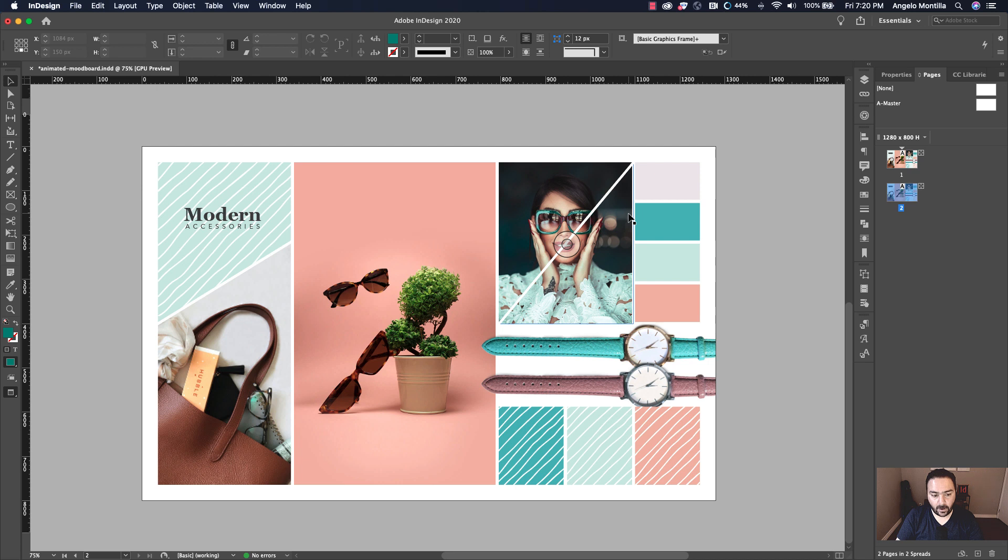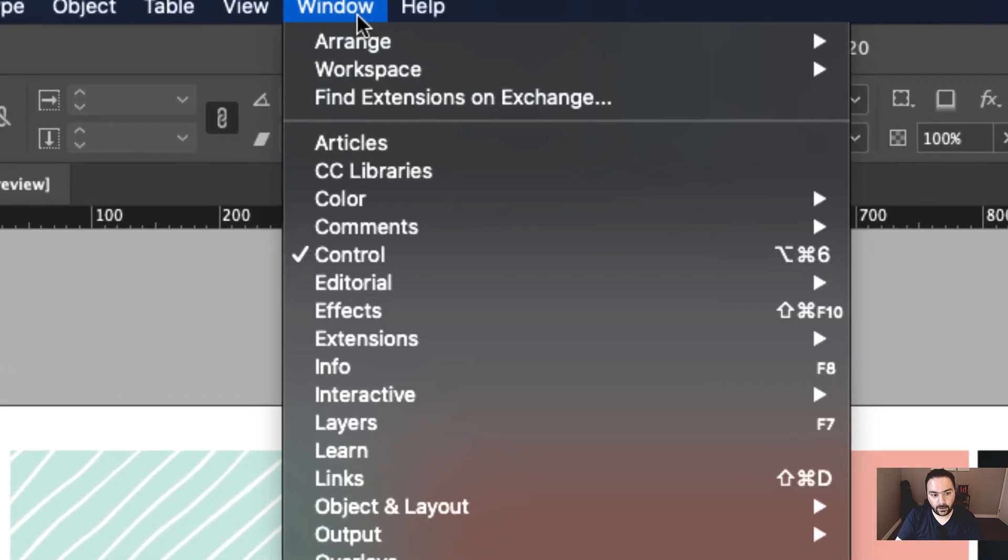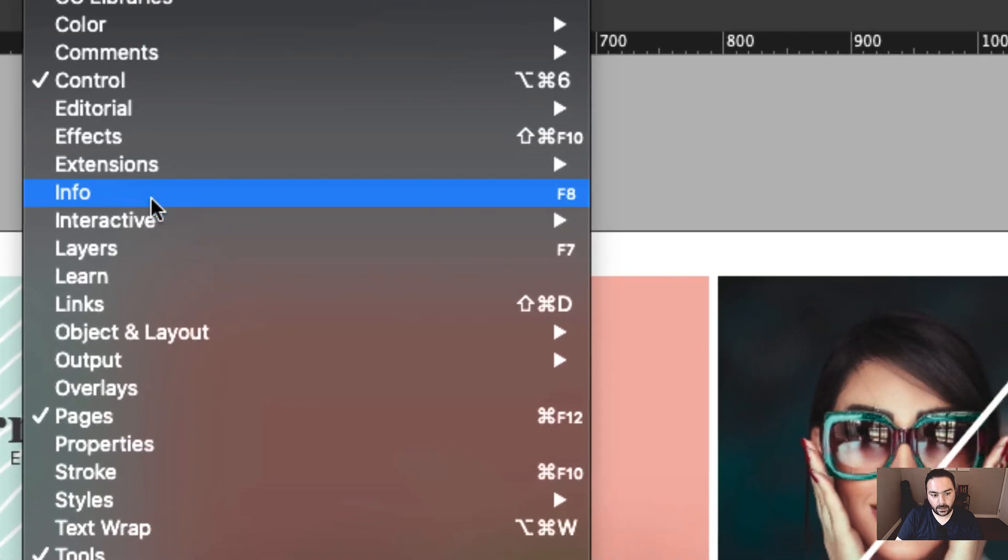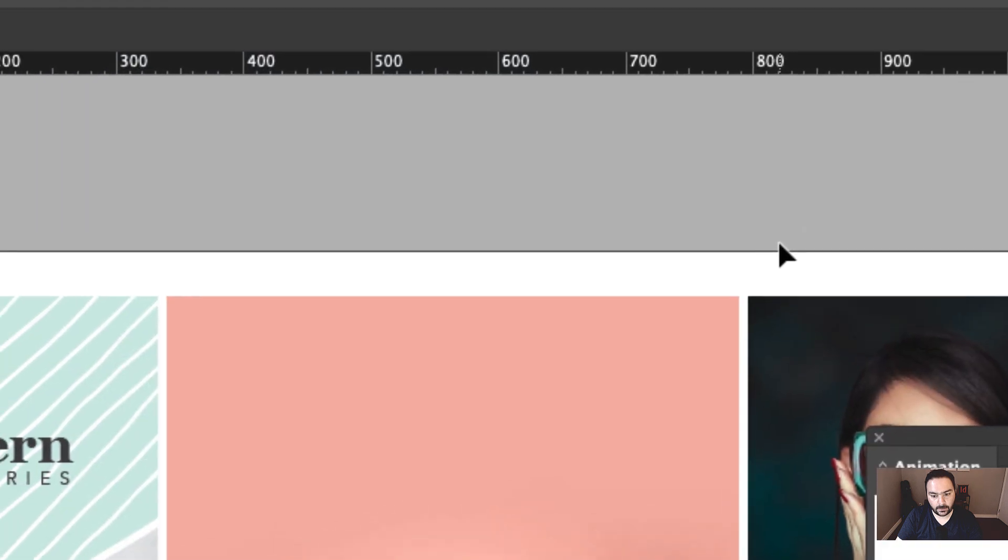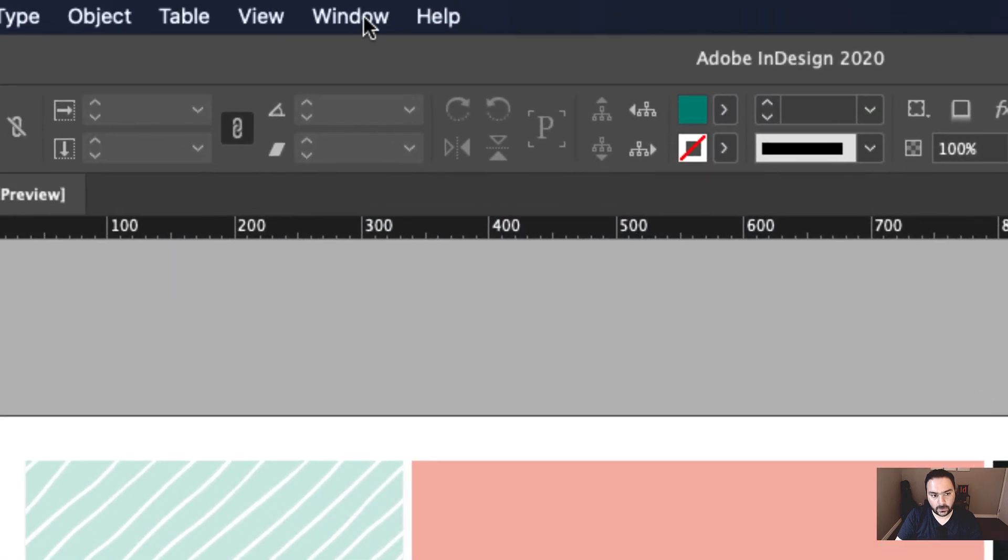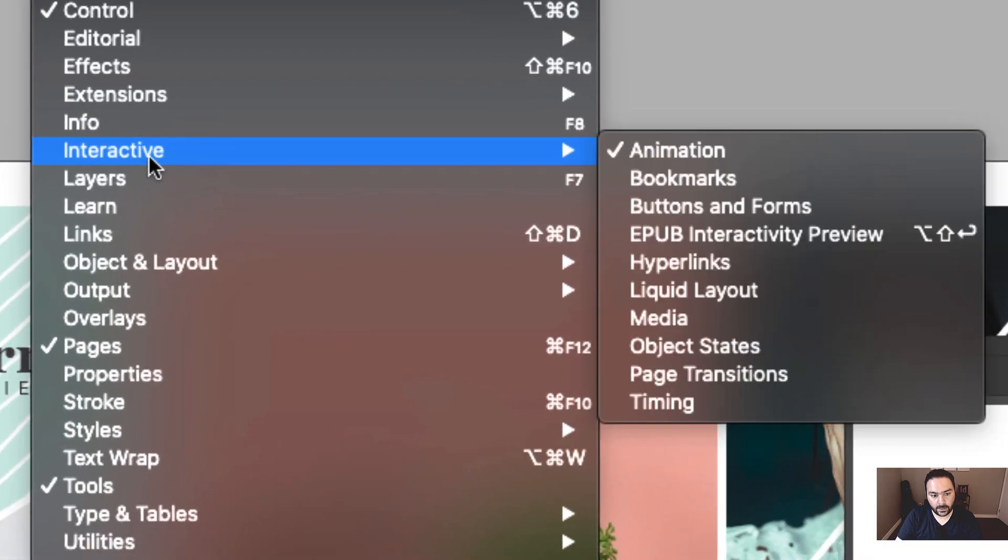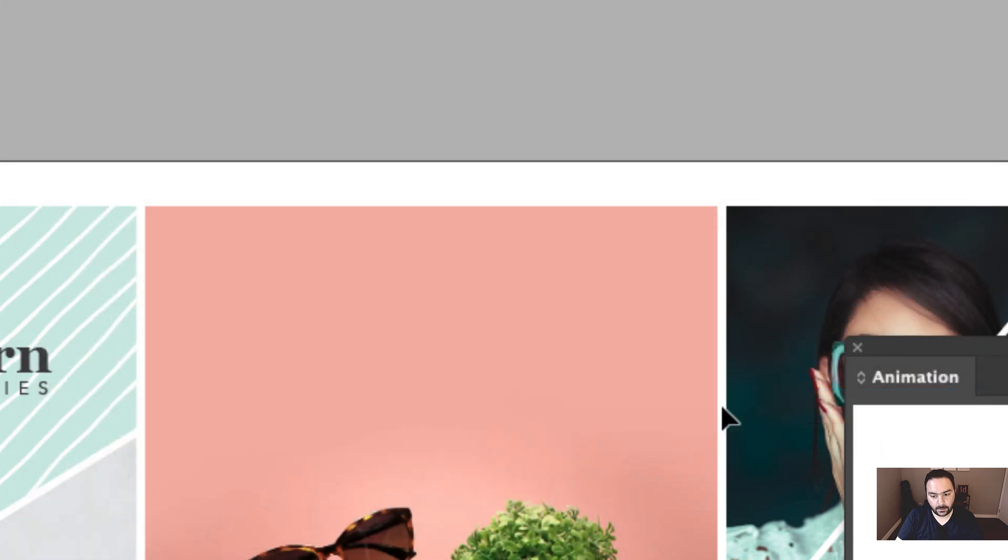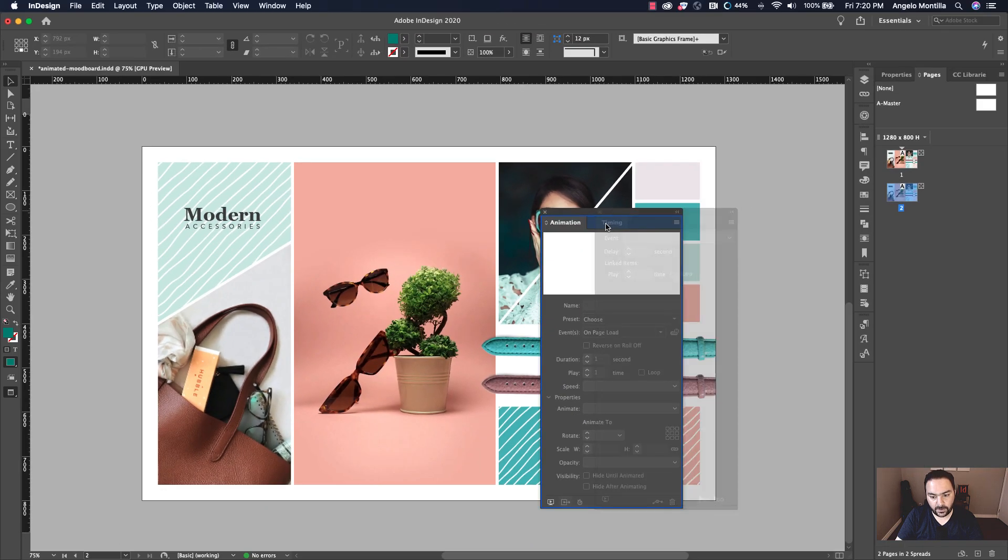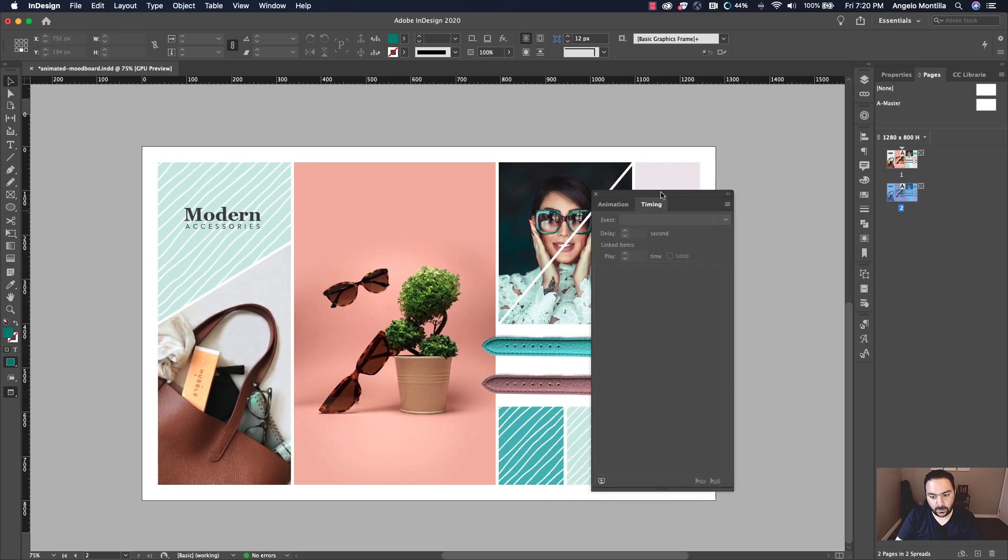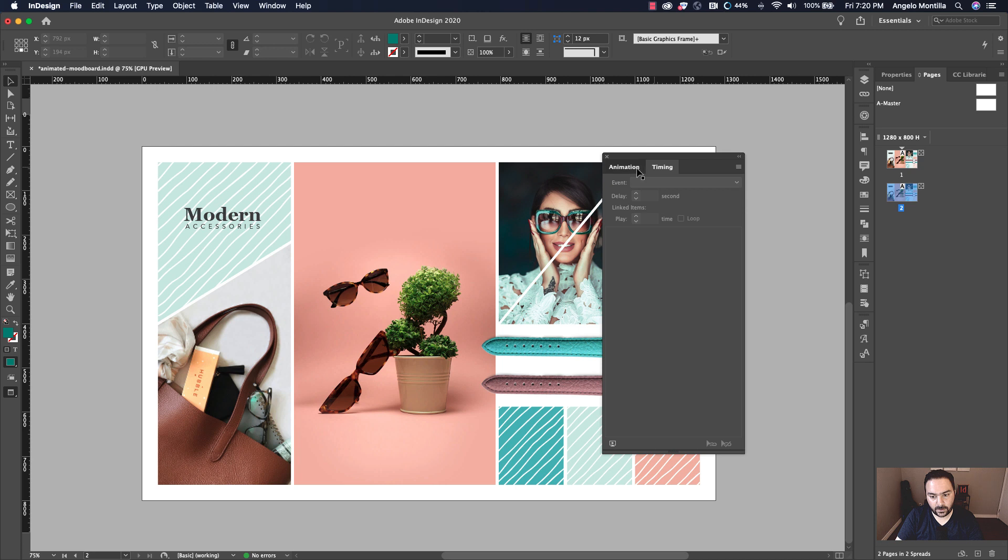Now that the content's been added on the page, it's time to add the animation and timing settings. So let's go up to window interactive animation. Let's also open window interactive timing. And let's go ahead and group these two windows together so we can toggle between the two.